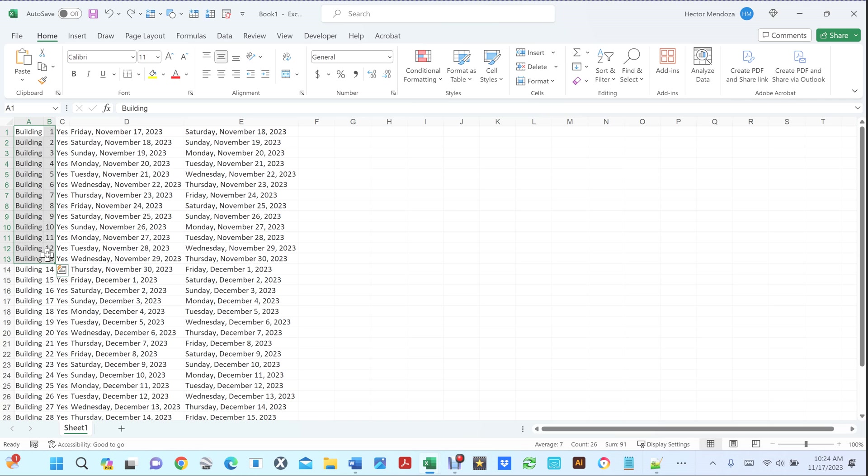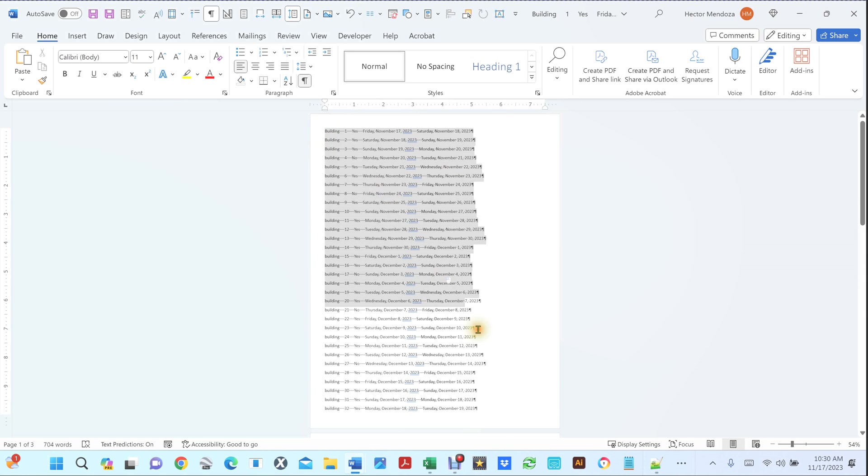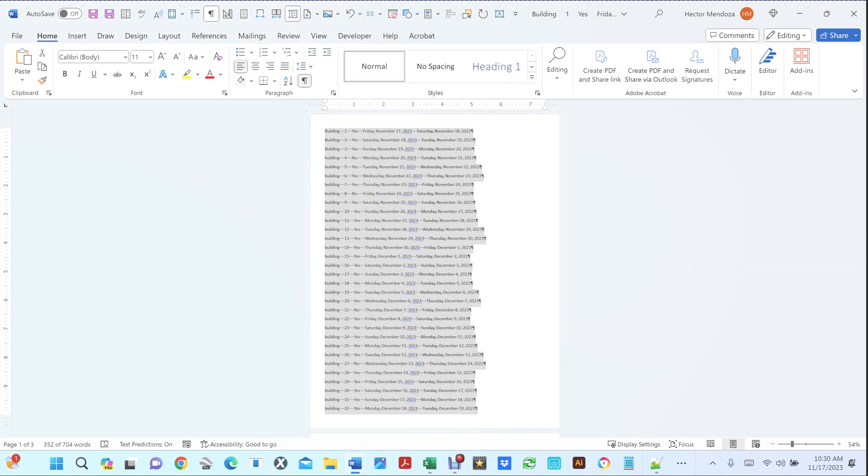So let me show you something. For this exercise I am going to select from the beginning of this page till the end, I'm going to hit Ctrl+C, I'm going to open up Notepad++.